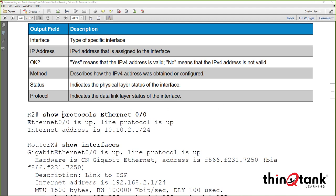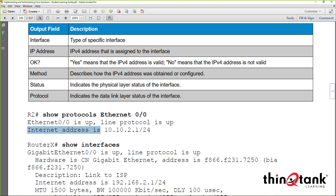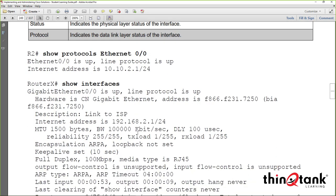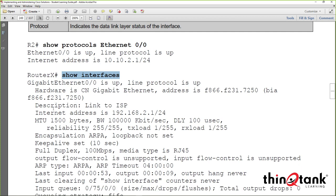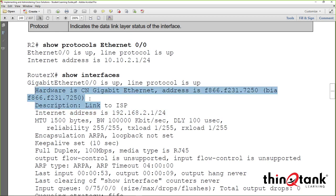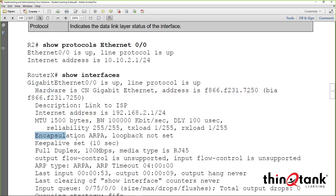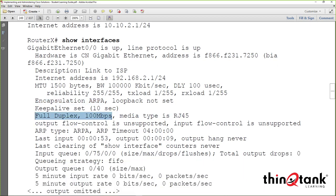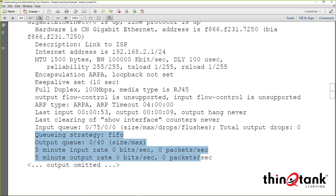'Show protocols' tells you what protocol is running on the interface — in this case IP — the IP address and prefix, and the interface status where the first 'up' is physical layer and the second 'up' is data link layer. 'Show interface' without the IP keyword provides hardware information including the MAC address, encapsulation type, speed, duplex, and various statistics on errors and traffic.